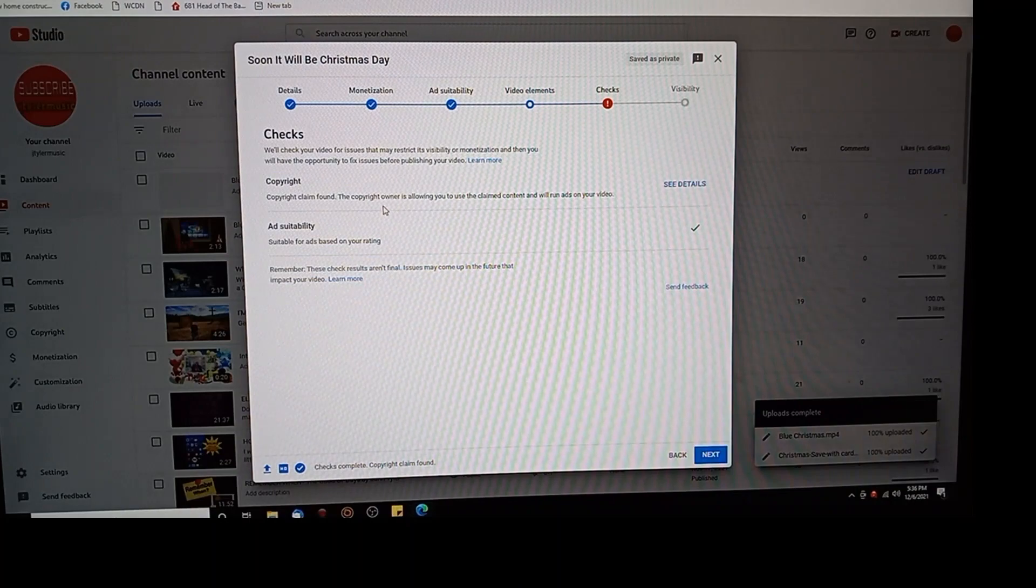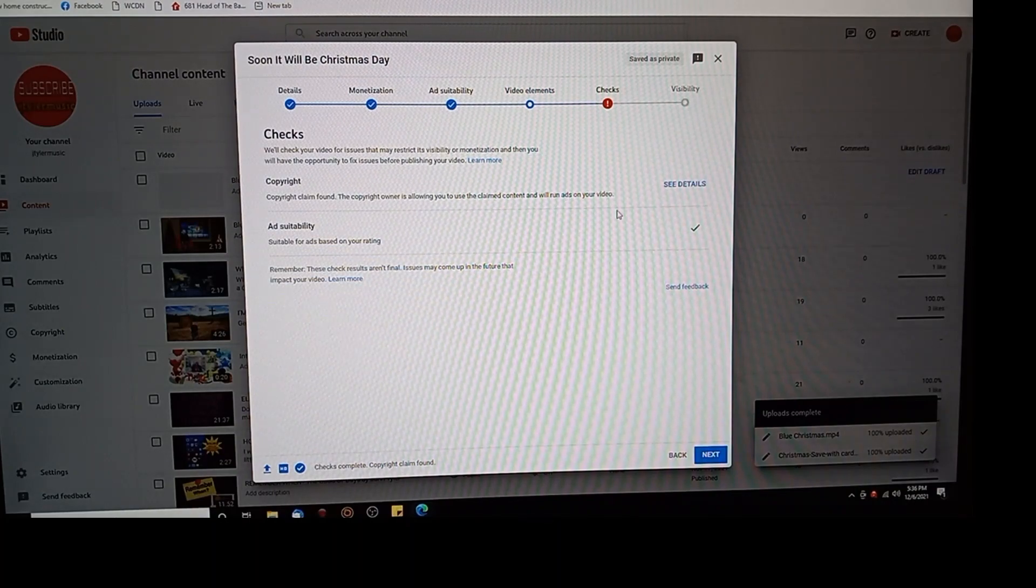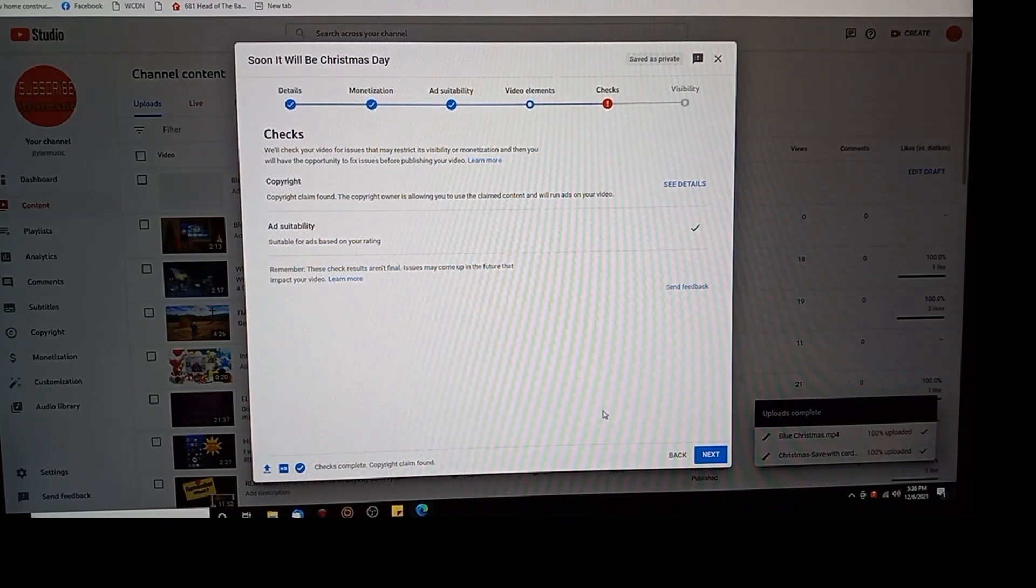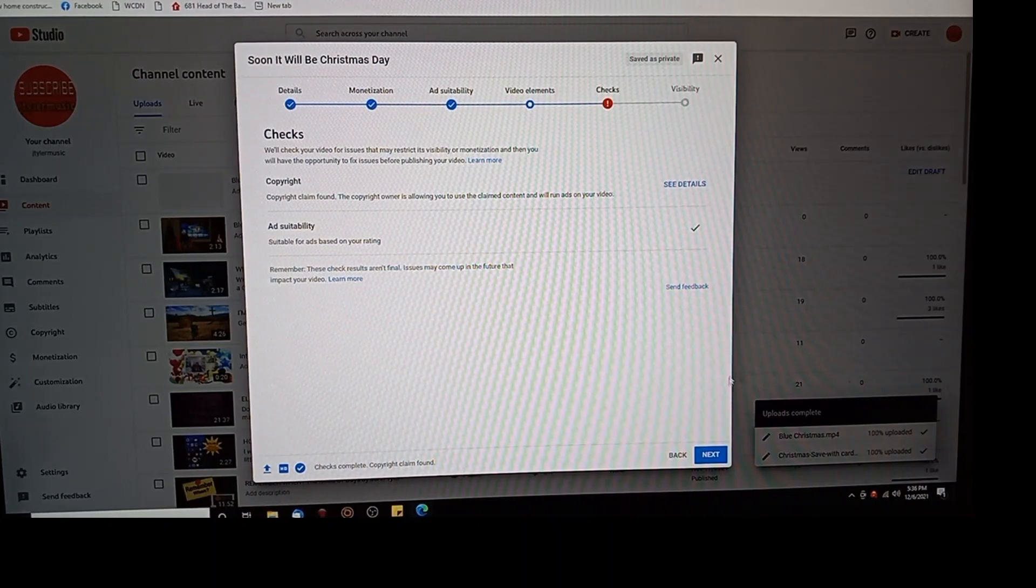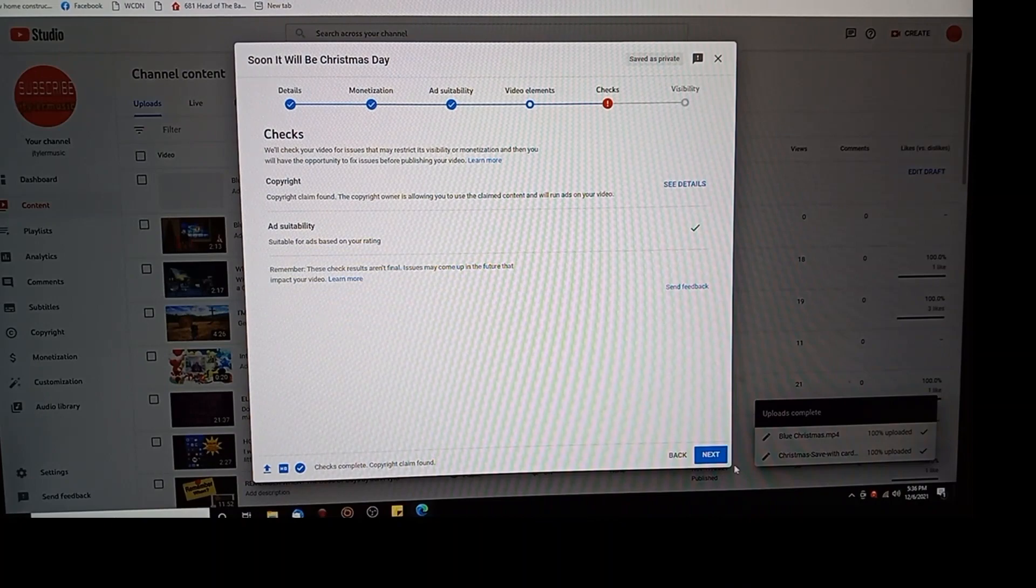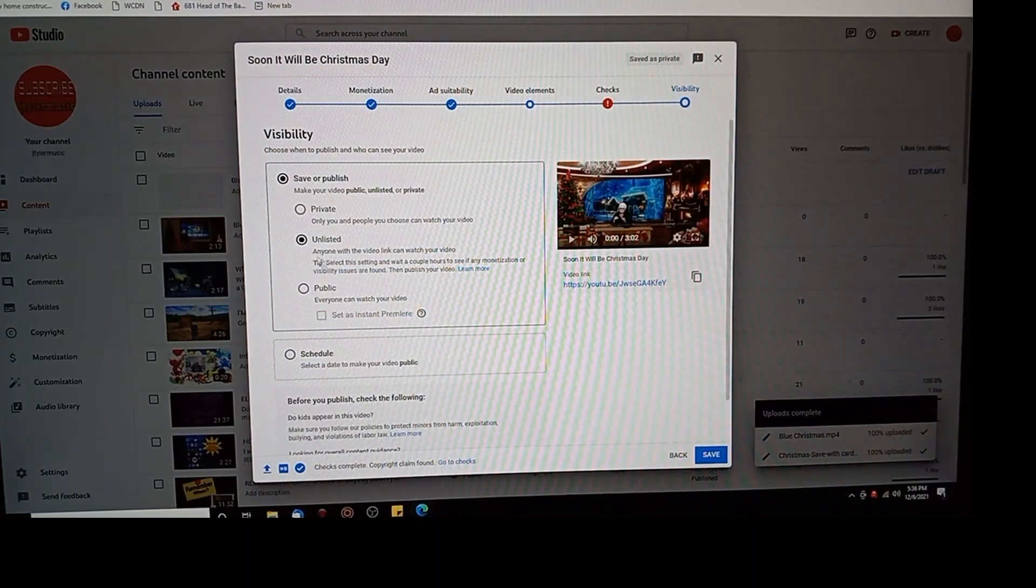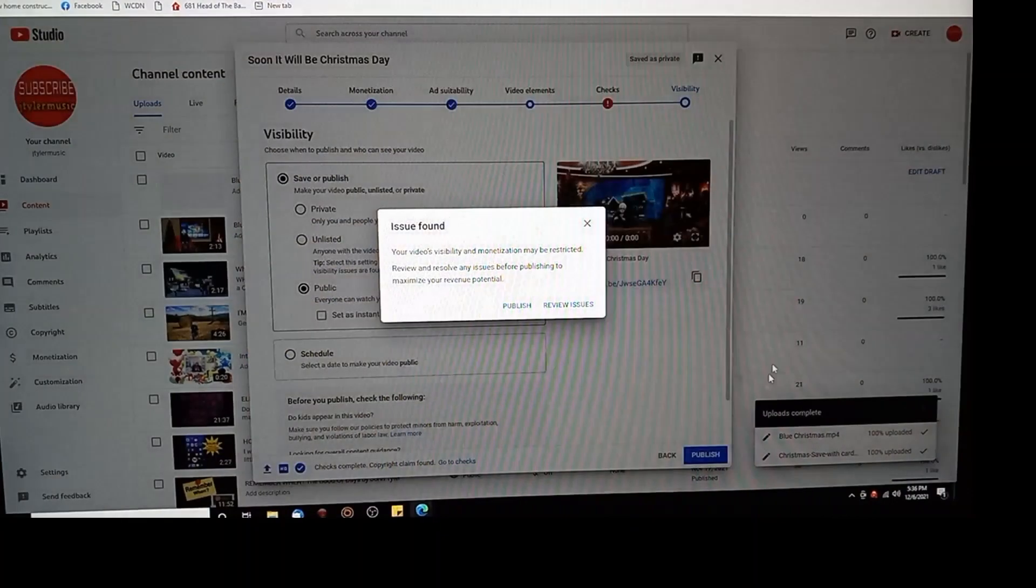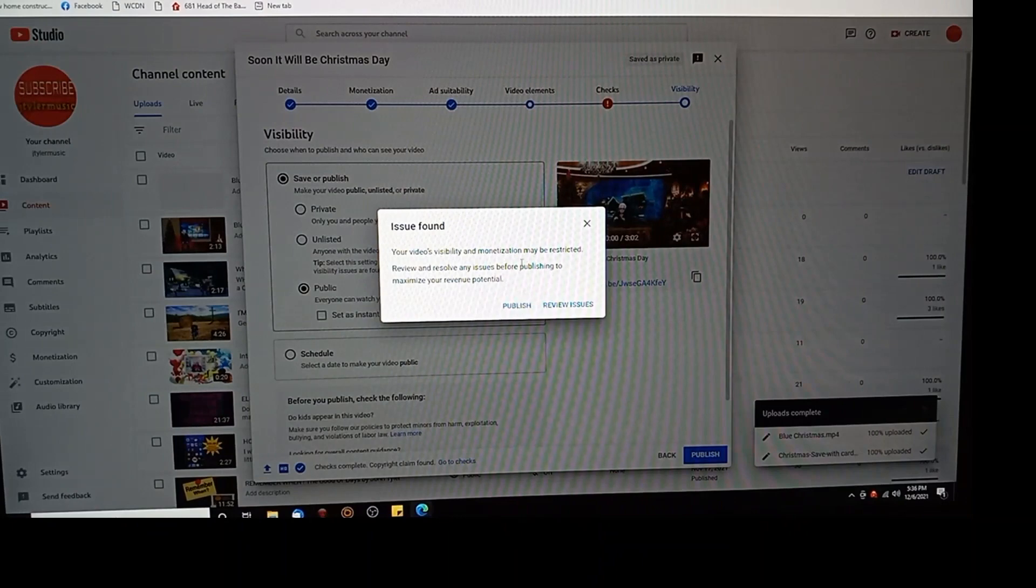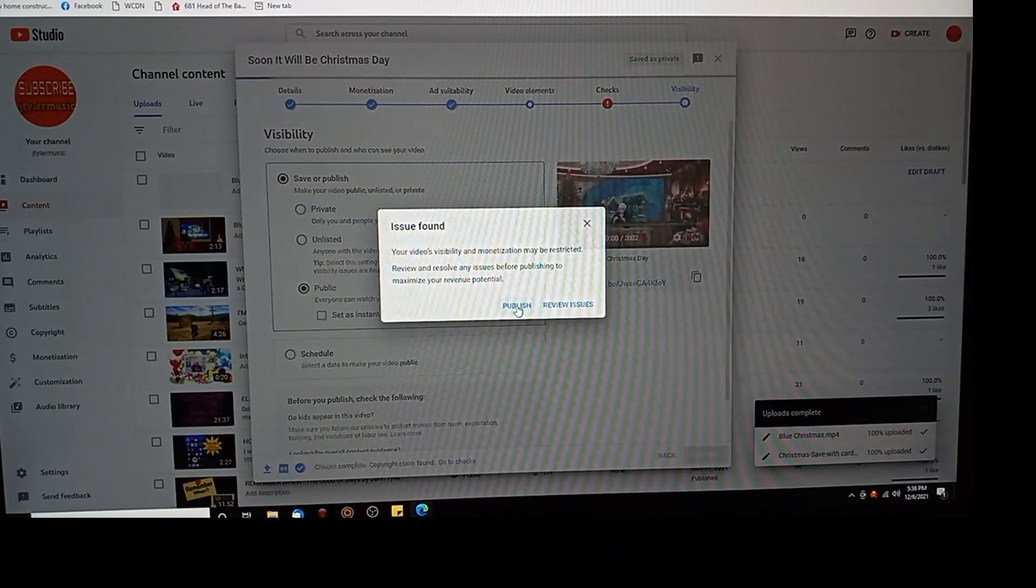Copyright claim found. The copyright owner is allowing you to use this claimed content and will run ads on your video, but he's going to share it. That's what that means. So now next, I'm going to publish it. Private, no. Unlisted, no. Public, yes. Published. And so issue found, it's a copyright issue, we all know how that works. So I'm going to hit publish and there is my video ready to roll.